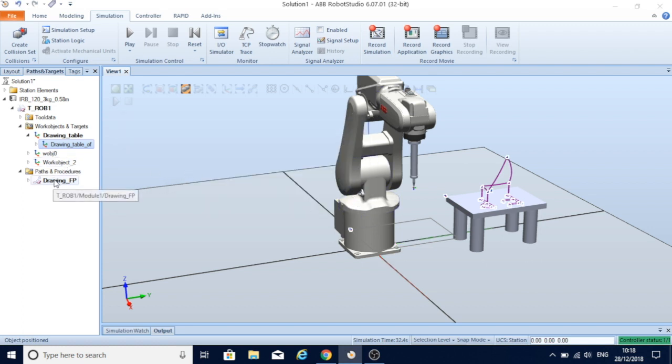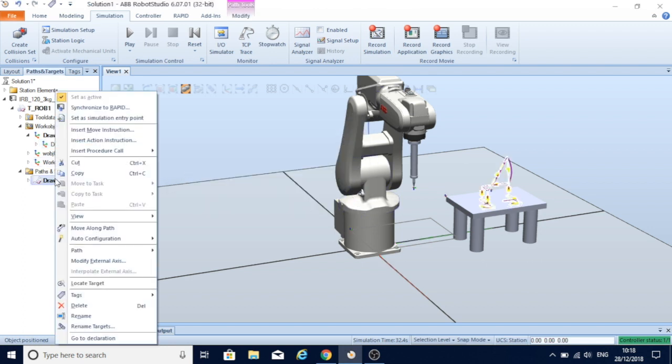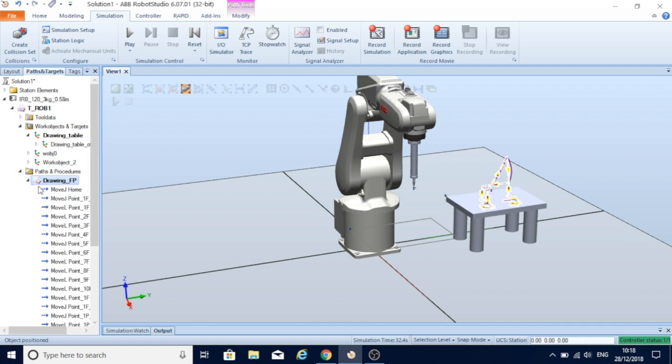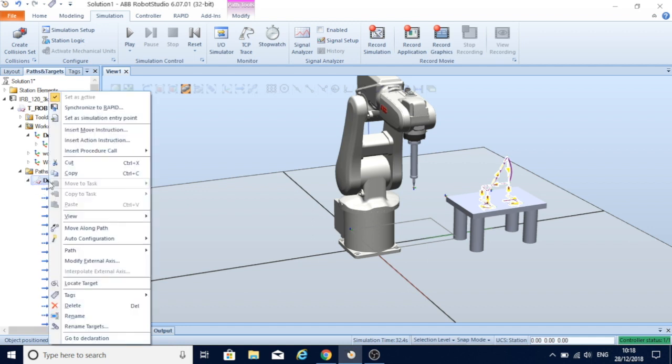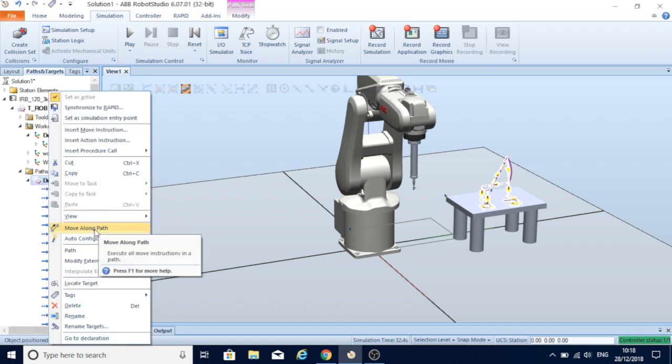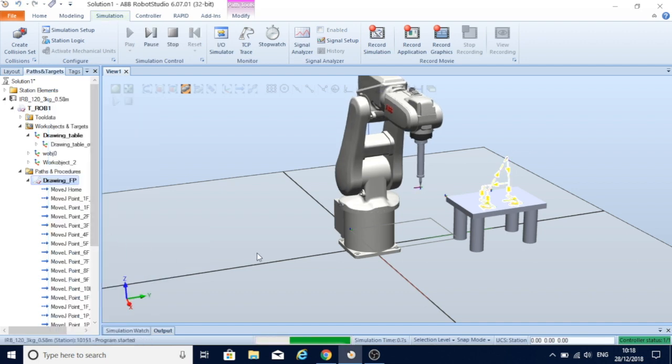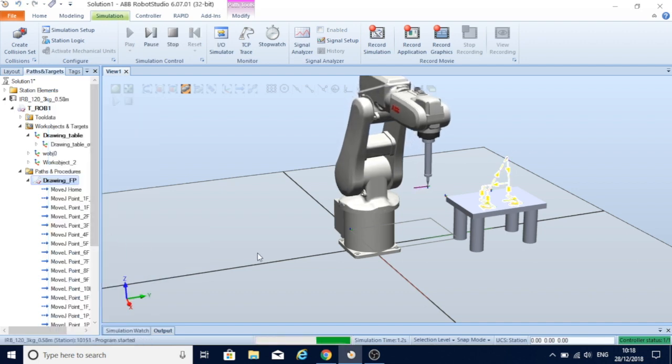To check it now, I ask the robot to move along the path. And there we go.